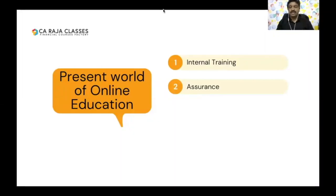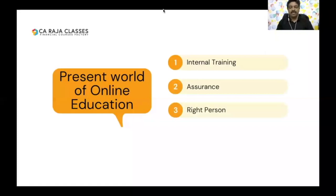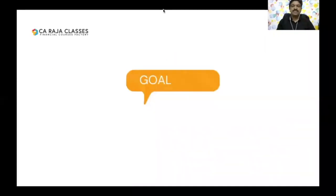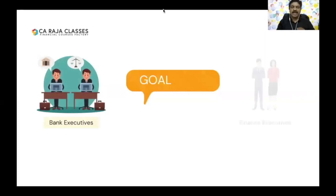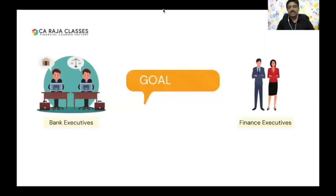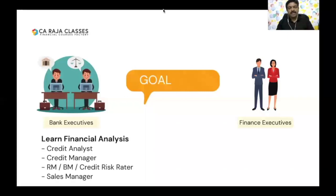What you require is guidance from the right person. I can give you enough guidance and act as a resource person for you — that's my assurance. So what is the objective of this program? My goal is to help two types of executives: bank executives and finance executives. They should learn financial analysis. Bankers should learn financial analysis because when they sanction loans to borrowers, they do credit appraisal and credit analysis, and financial analysis is the core.